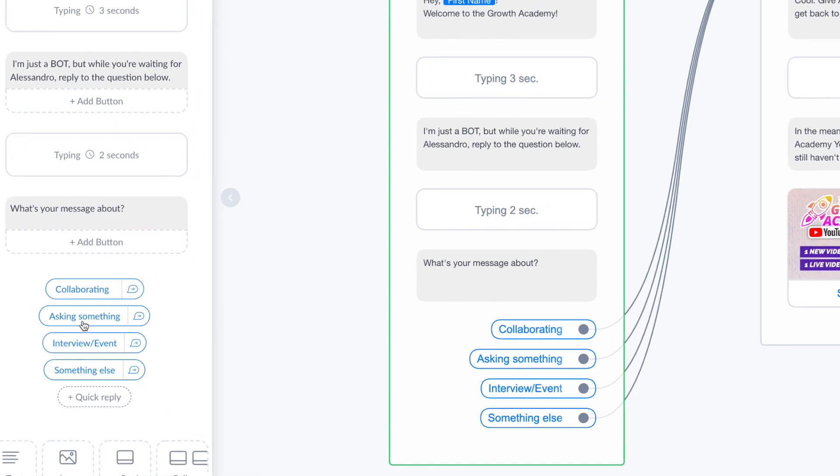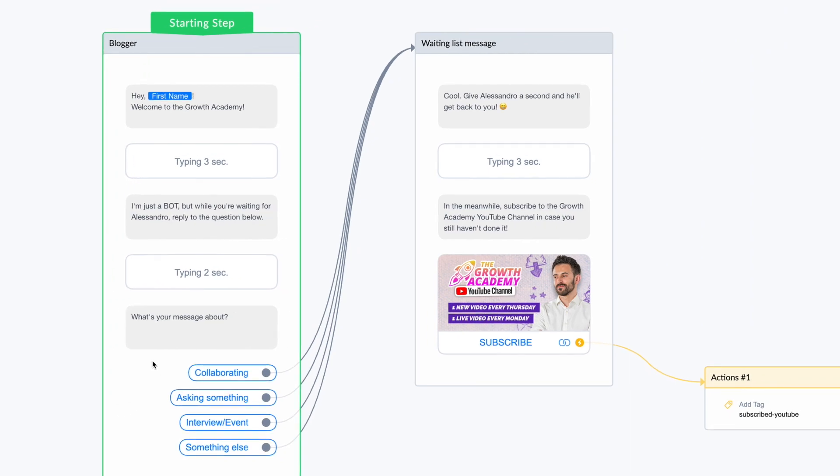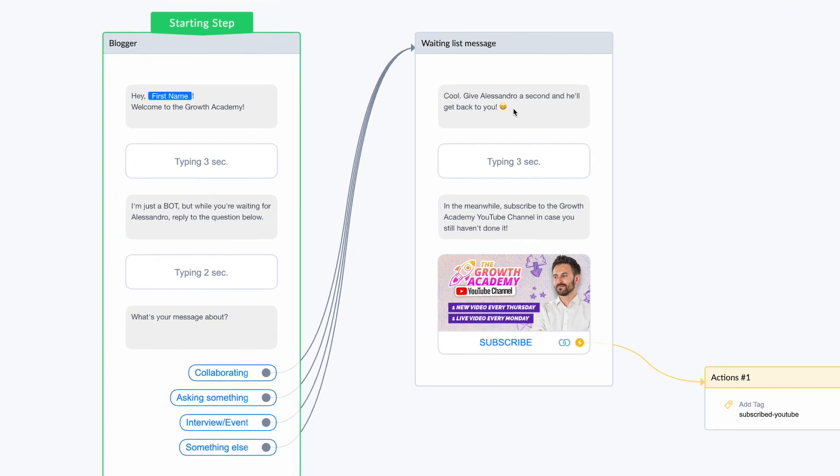And here I ask 'cool, give Alessandro a second and he will get back to you.' Three seconds of typing, in the meanwhile subscribe to the Growth Academy YouTube channel in case you still haven't done it, and I give the possibility to subscribe to my YouTube channel.